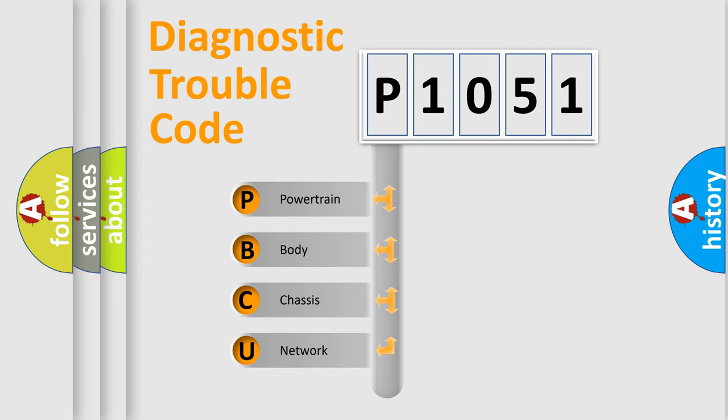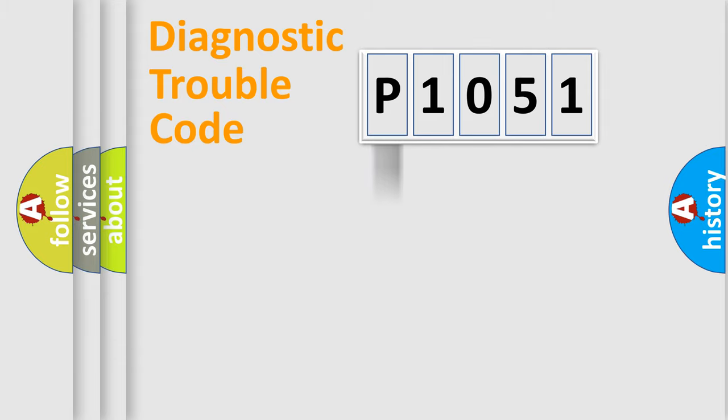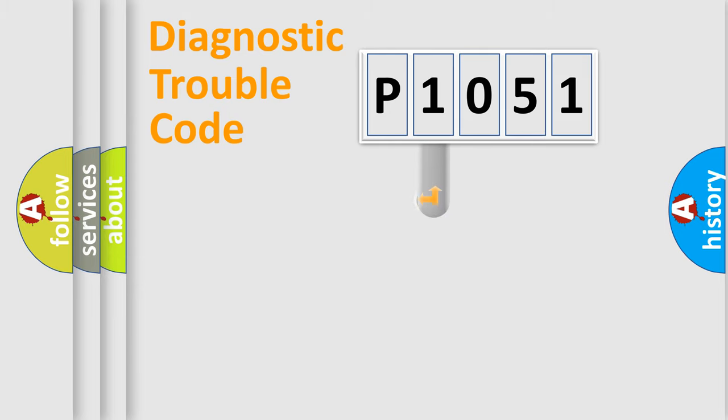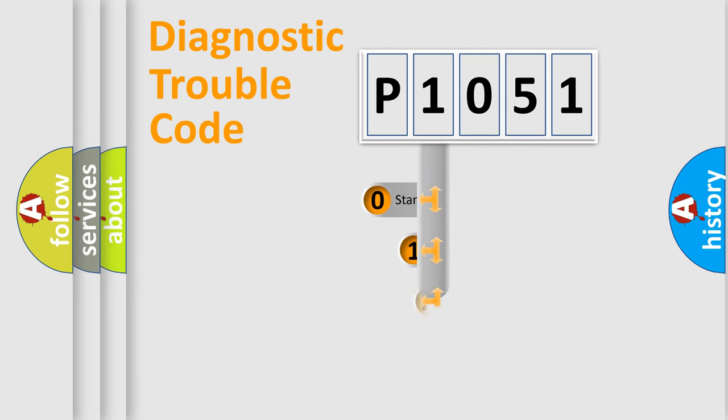We divide the electric system of automobile into four basic units: powertrain, body, chassis, and network. This distribution is defined in the first character code.